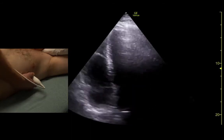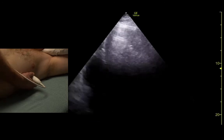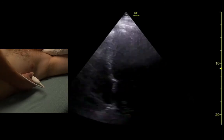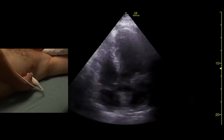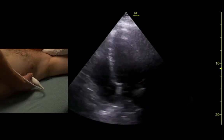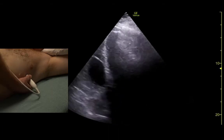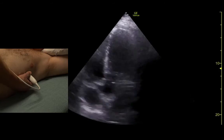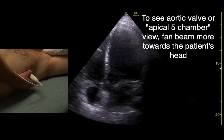Big breath in, then blow it all the way out and hold a second. Sometimes we may want to see the aortic valve, so we'll adjust a little bit to where we can see that.